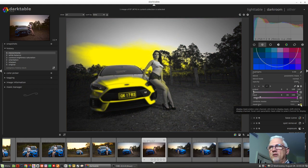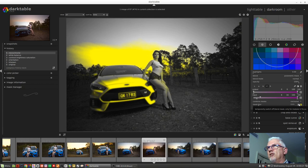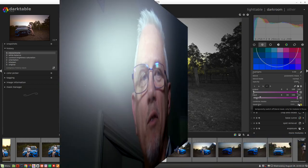So I hope this has been helpful. I will confess I don't know everything there is to know about these parametric masks. I'm still learning myself, but hopefully that's at least got you started with using parametric masks in Darktable. All right, talk to you next week.